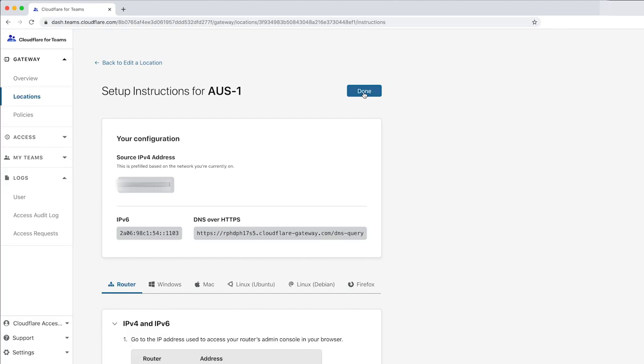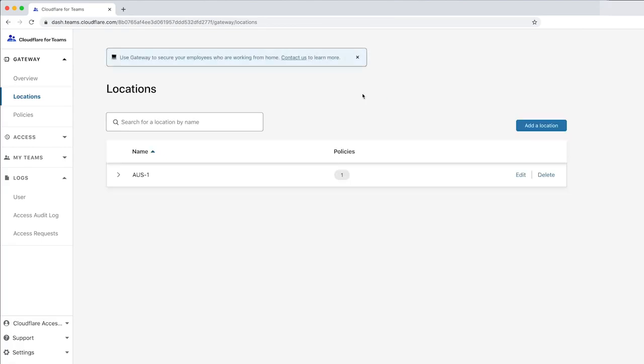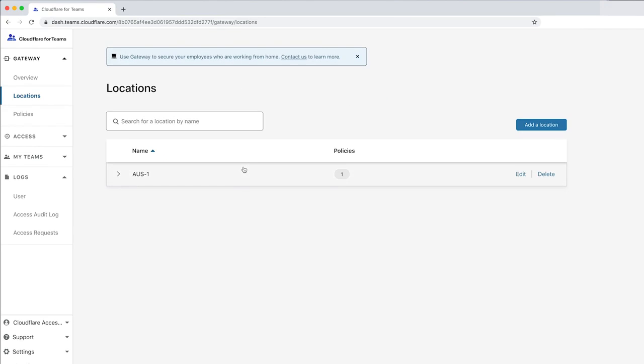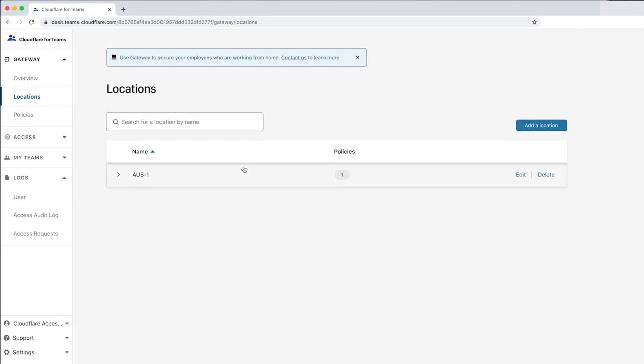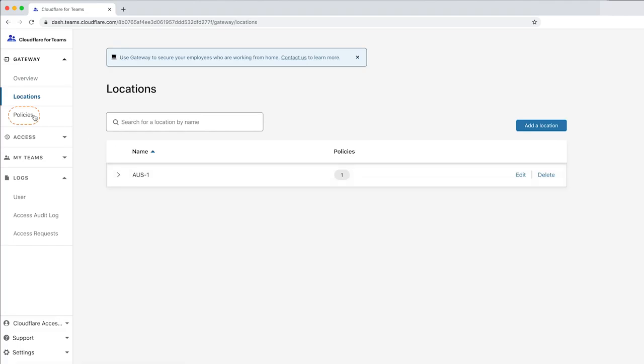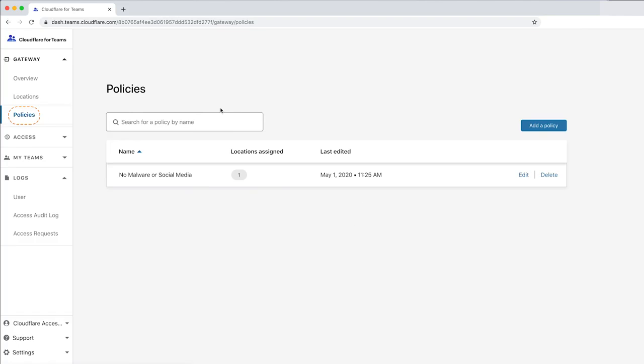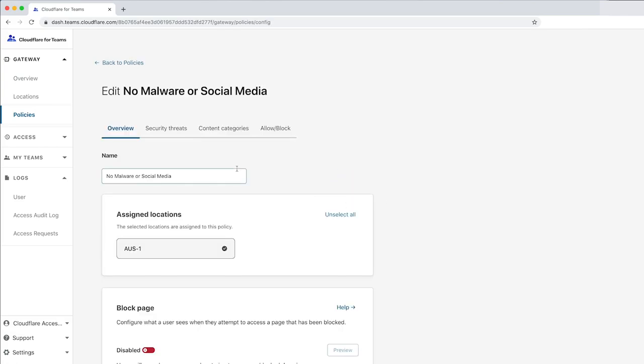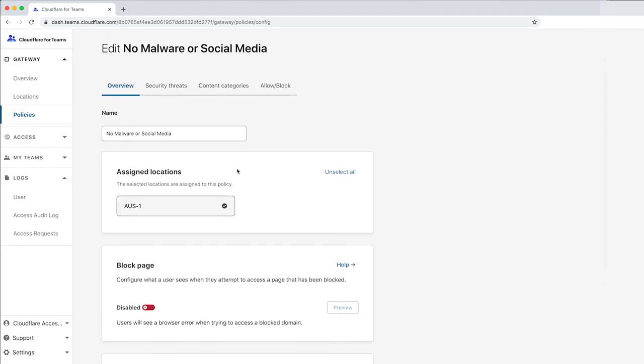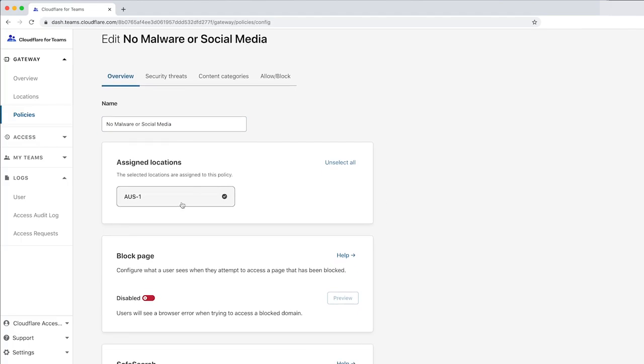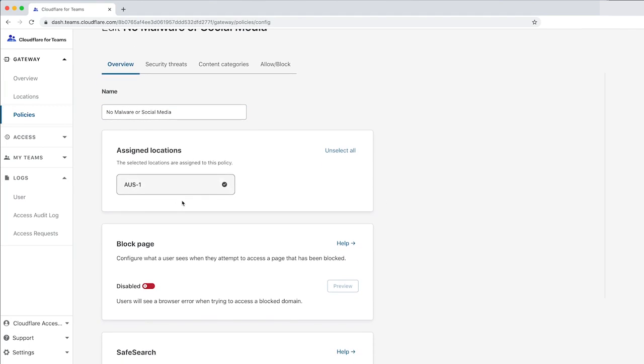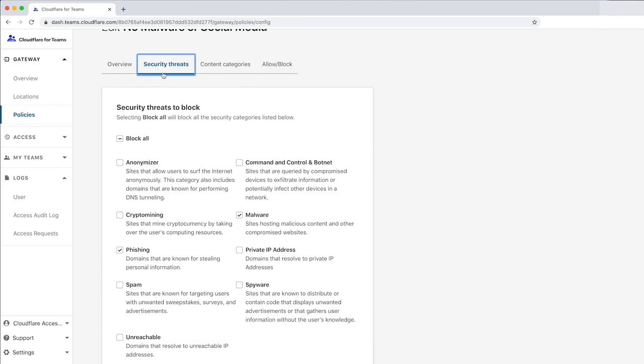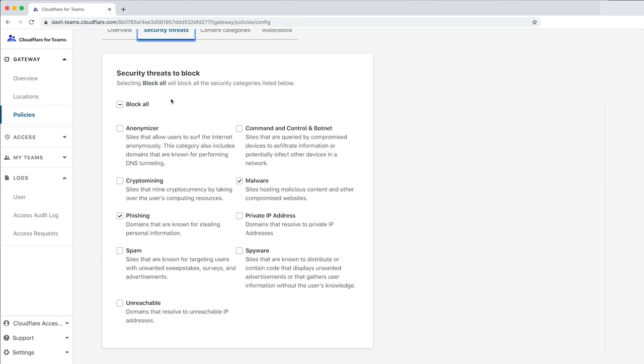After configuring a location, the next step to using Gateway is to create a policy. There's one existing policy called No Malware or Social Media. Let's click Edit to see the policy details. The No Malware or Social Media policy is applied to the AUS-1 location, as you can see here in the Overview page.